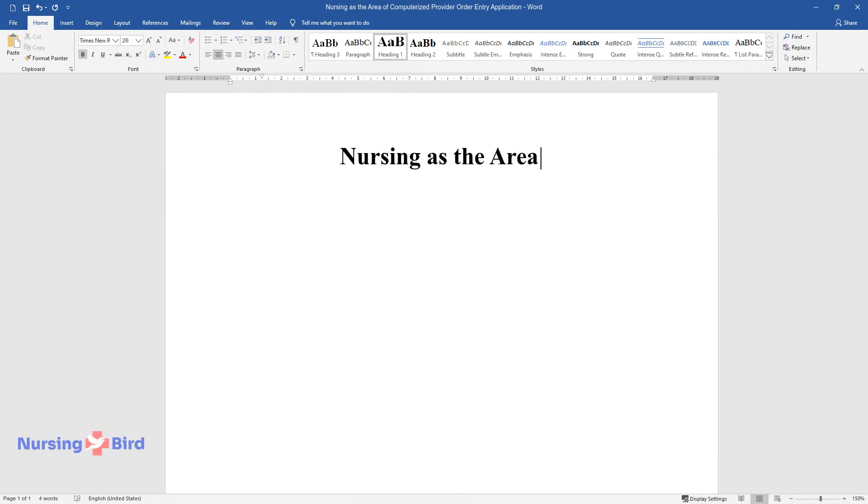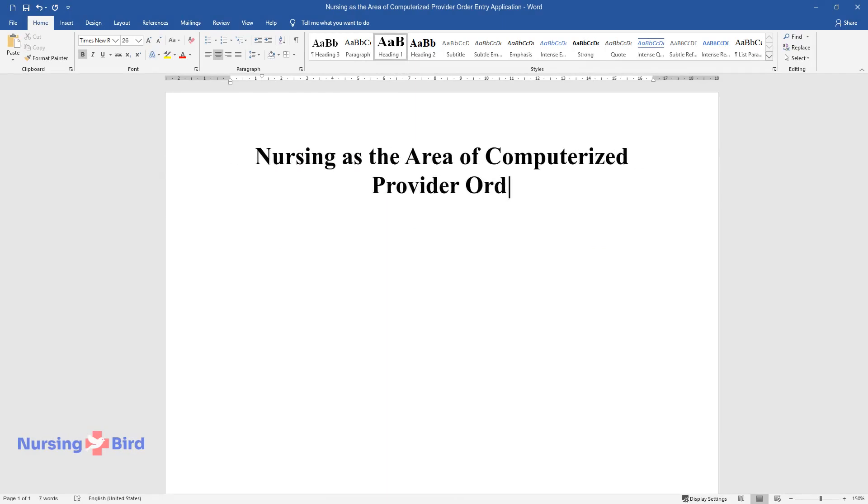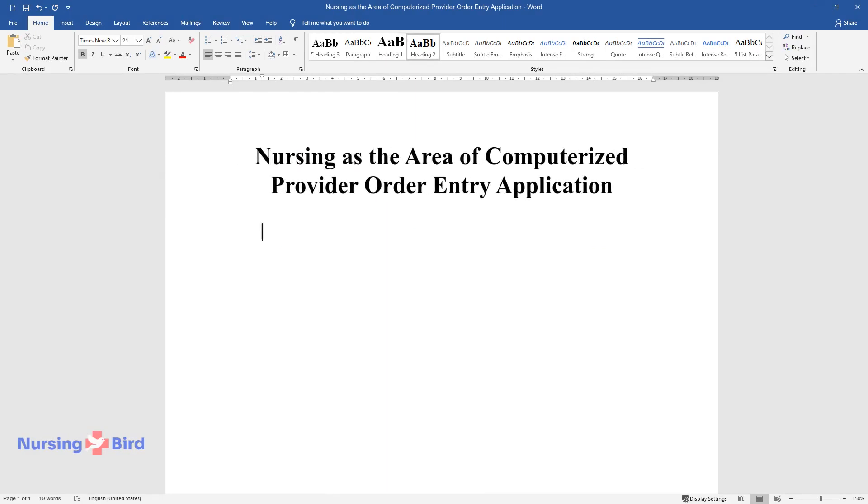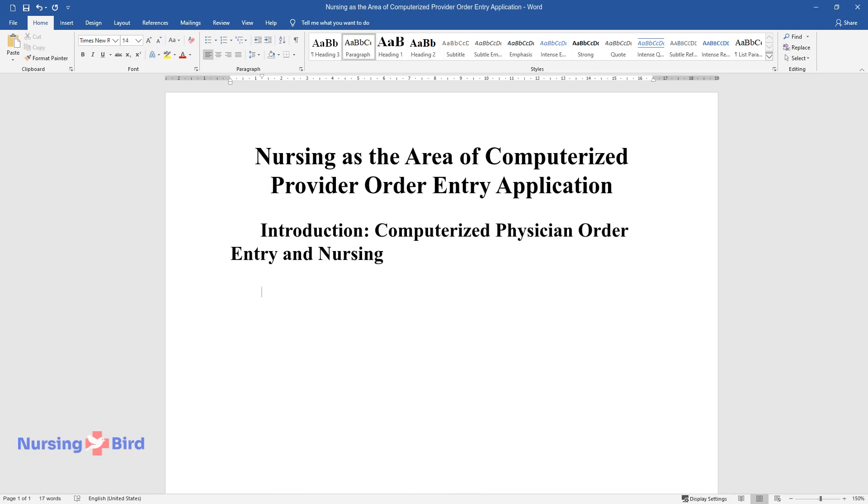Nursing as the area of computerized provider order entry application. Introduction: computerized physician order entry and nursing.